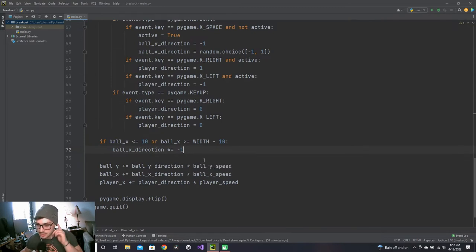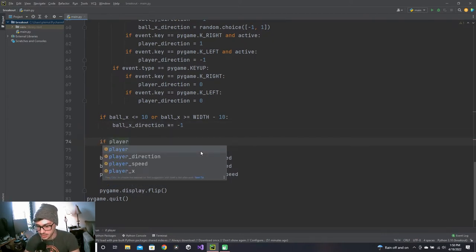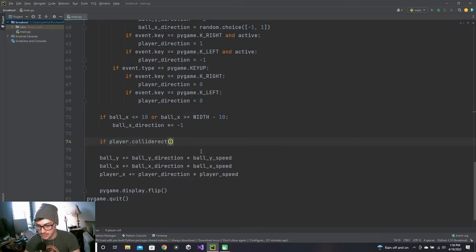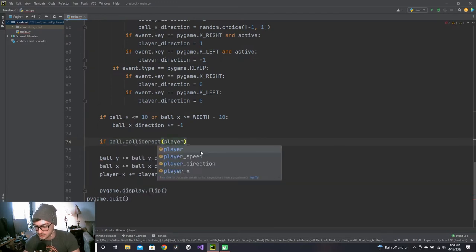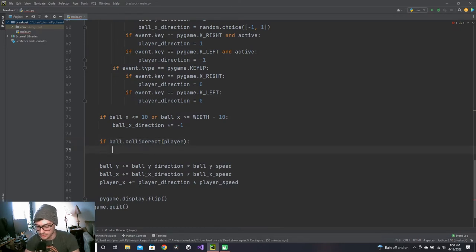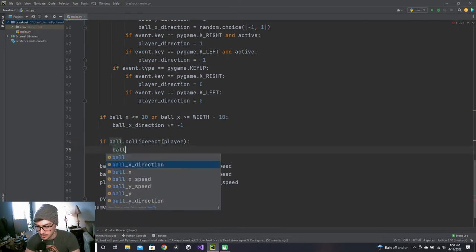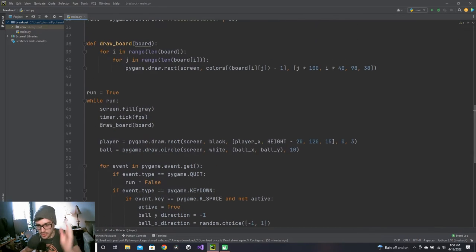Let's start looking at what should change the y direction. If ball.colliderect(player) then ball_y_direction times-equals negative 1. Now, to make it easier, from draw_board we'll want to return all those rectangles so we can check if anything collided with them.